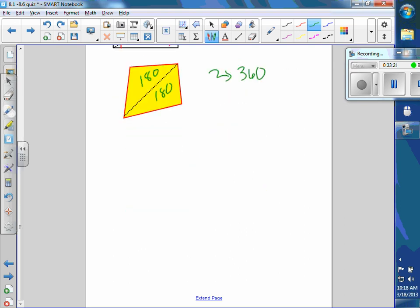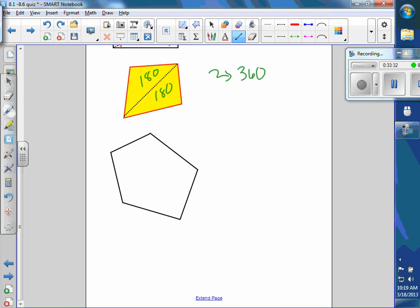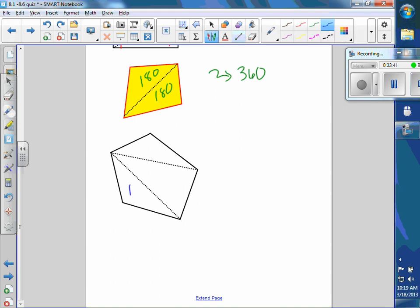What if you had a five-sided figure? Break it into non-overlapping triangles. Each triangle has 180 degrees, so it's three times 180 — which is 540.